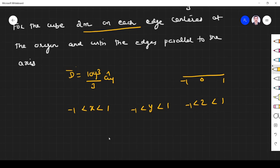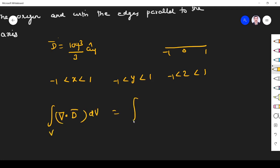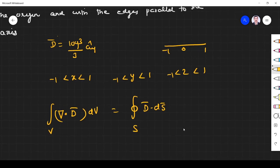So this is the range of x, y, z. To verify the divergence theorem, we know it relates the volume and surface integrals: the volume integral of ∇·D dV is equal to the closed surface integral of D·dS.